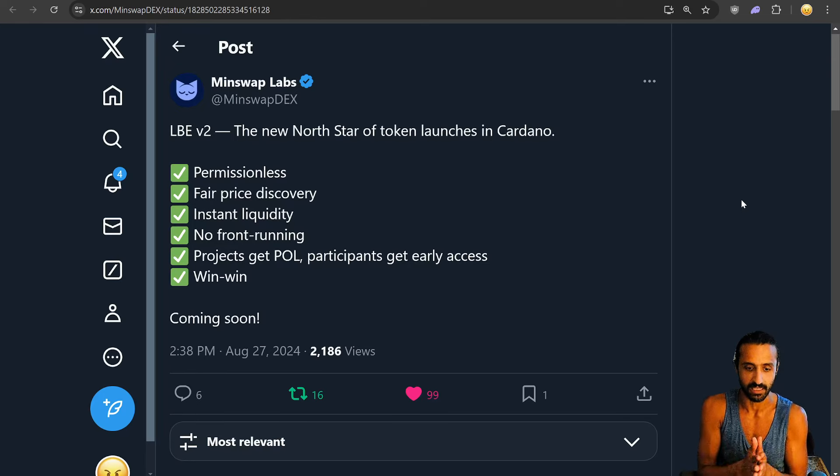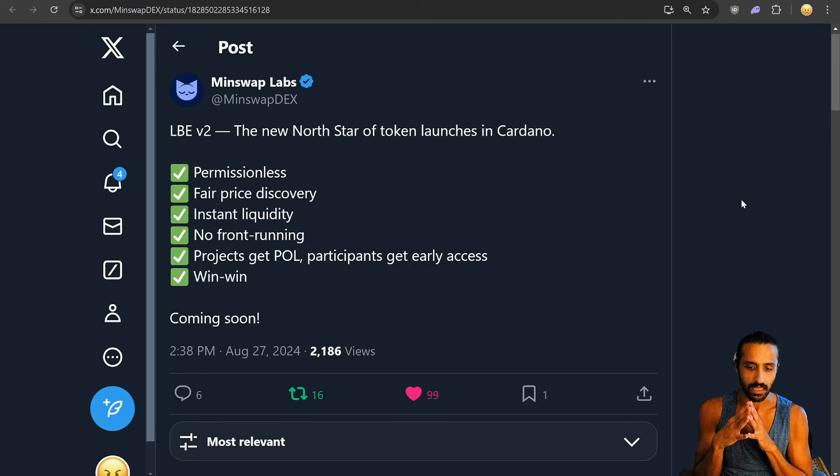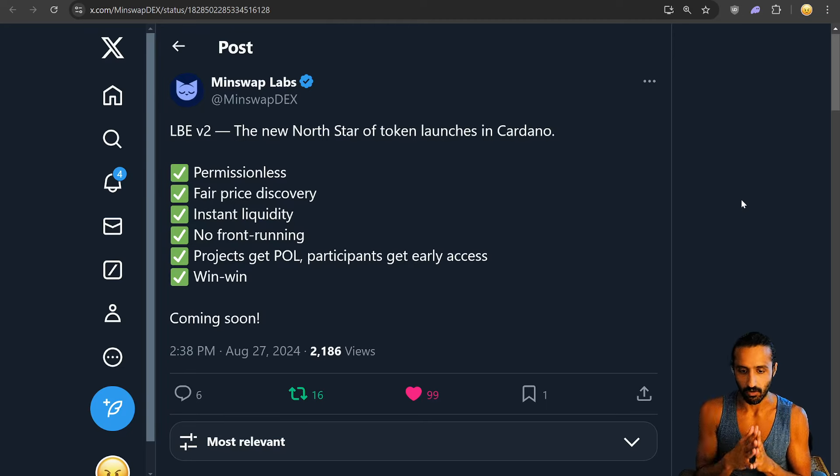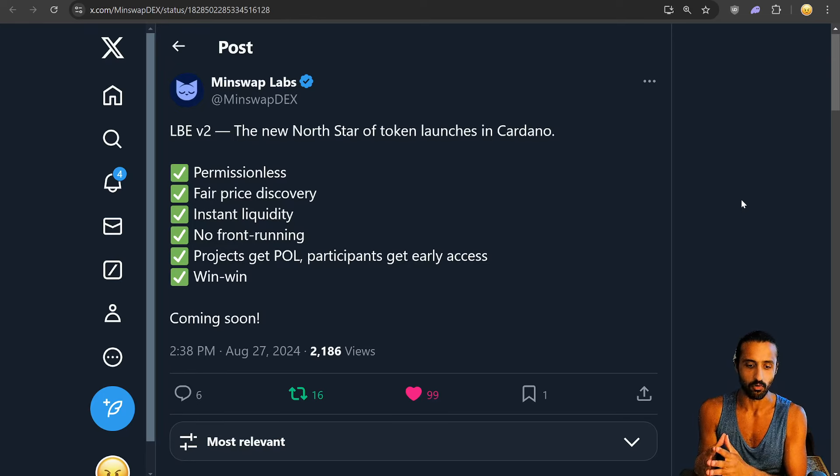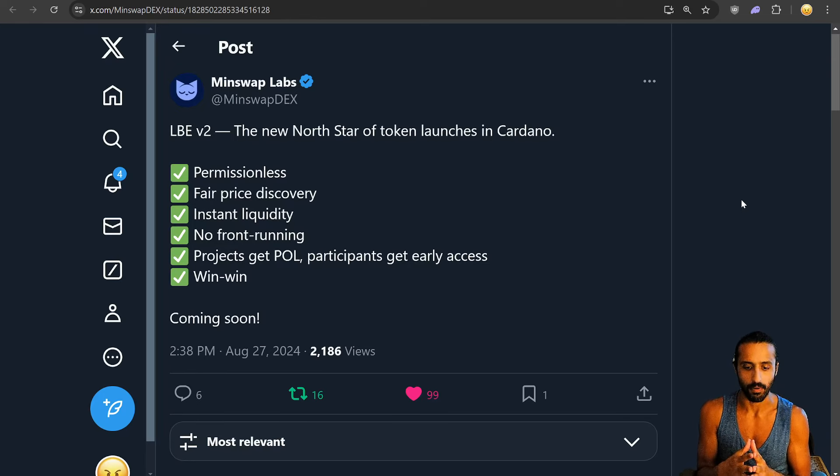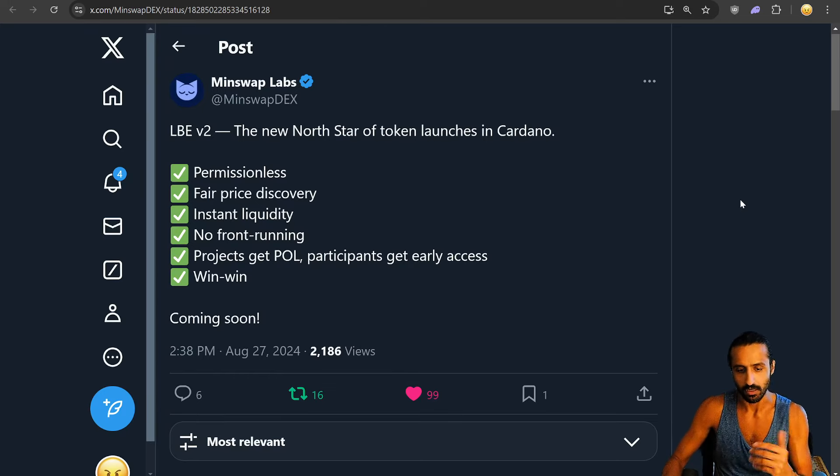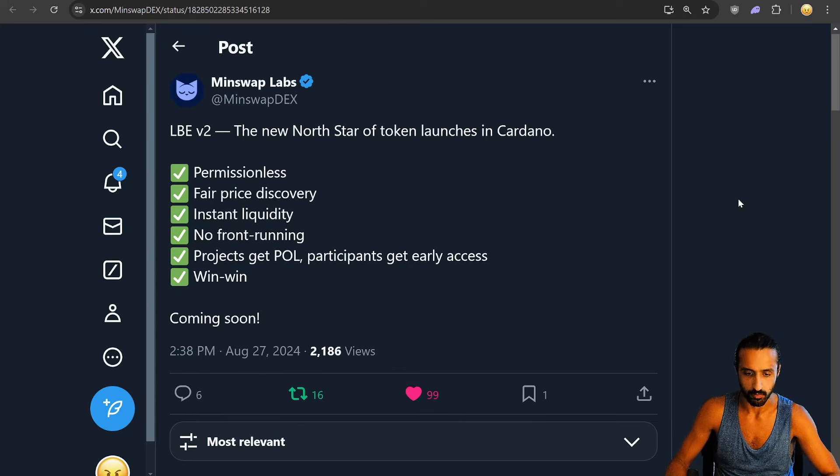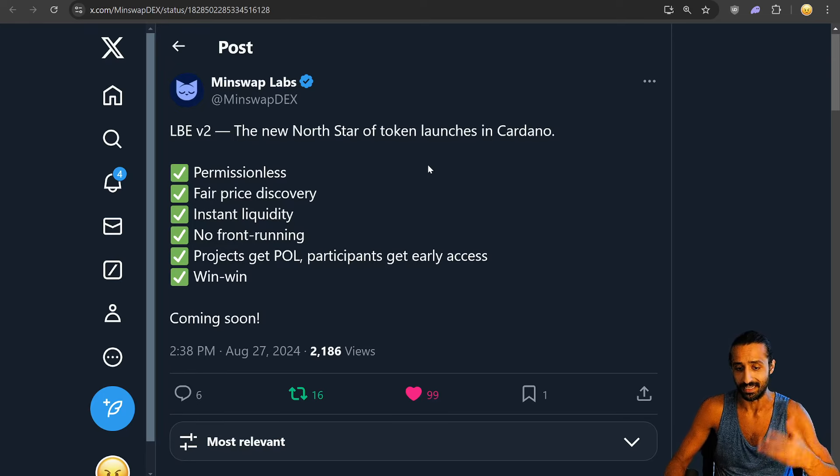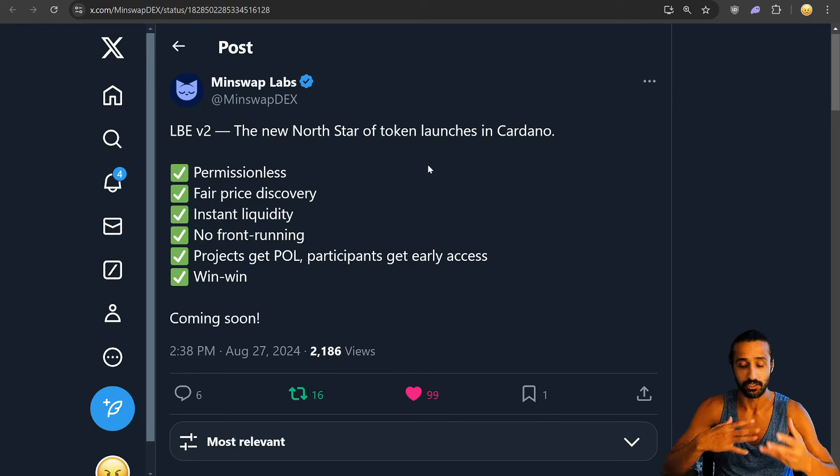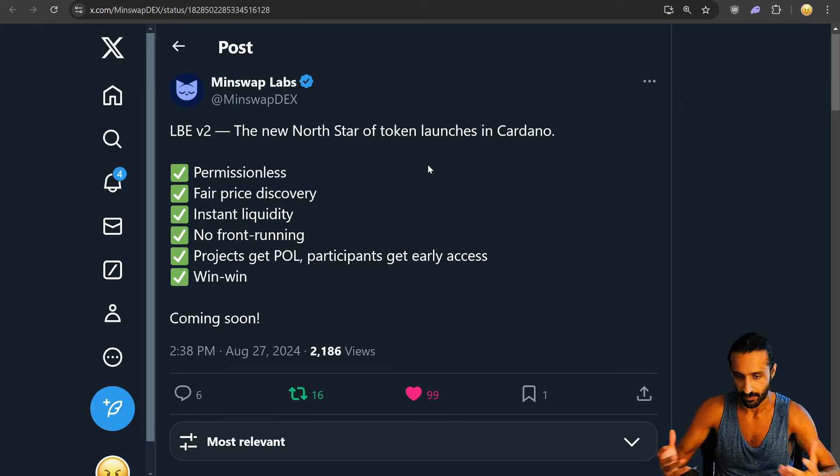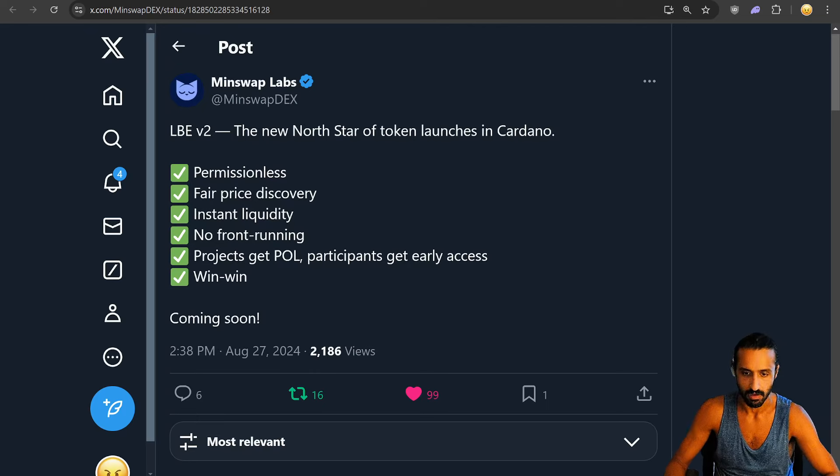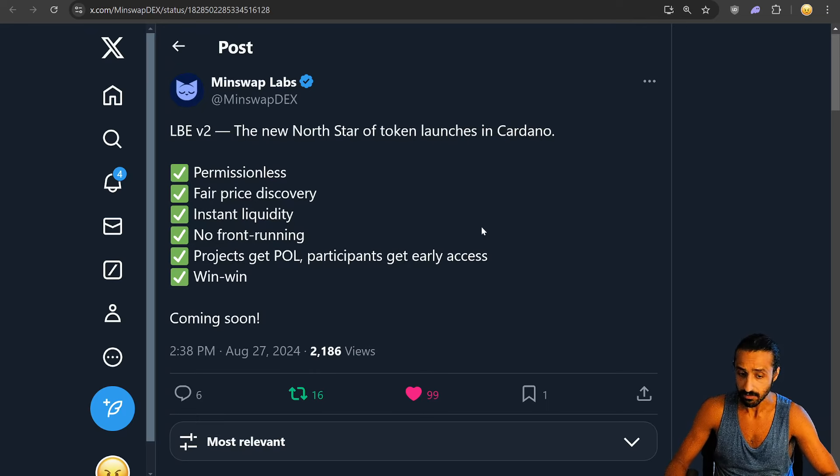Which ties nicely to this: Minswap. LBE v2, the new North Star of token launches in Cardano. Permissionless, fair price discovery, instant liquidity, no front-running. Projects get POL, participants get early access, win-win. We'll keep an eye on this. It looks like all the DEXs and cross-collaborations are happening with token launches, fair launching. It's nice, and I think it's clearly very important.